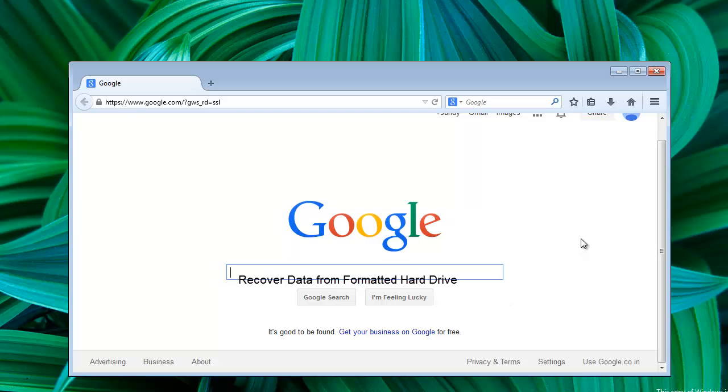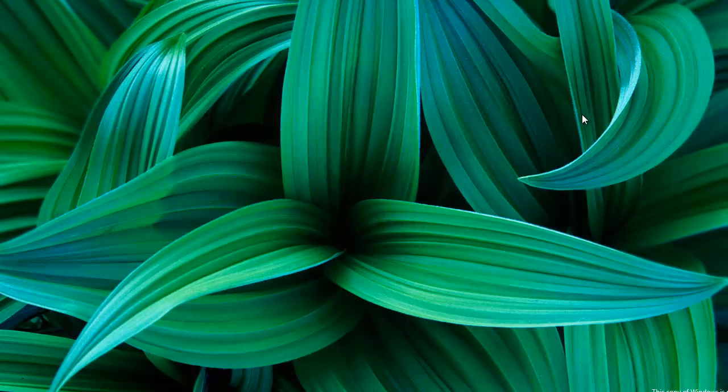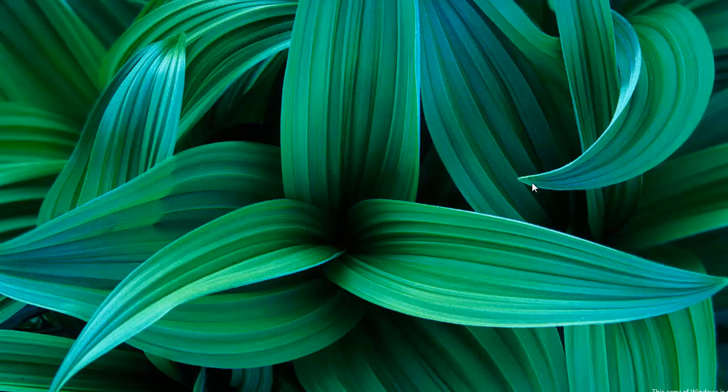In case you don't have backup files and like to get back some of your important documents from formatted hard drive, what you can do is go to the webpage shown here.